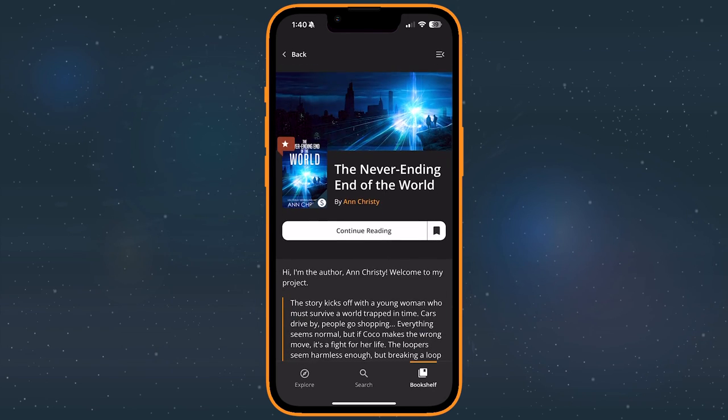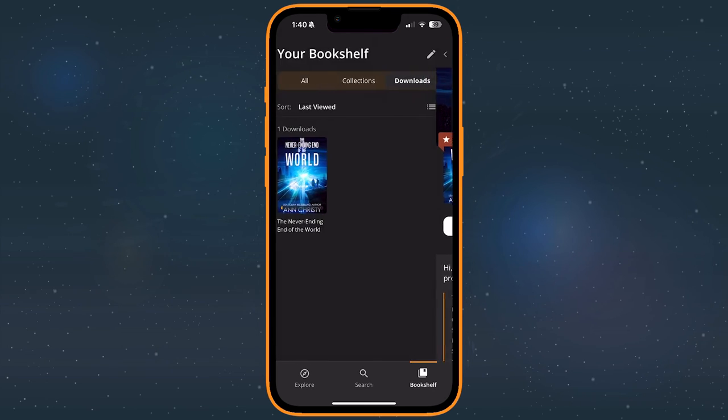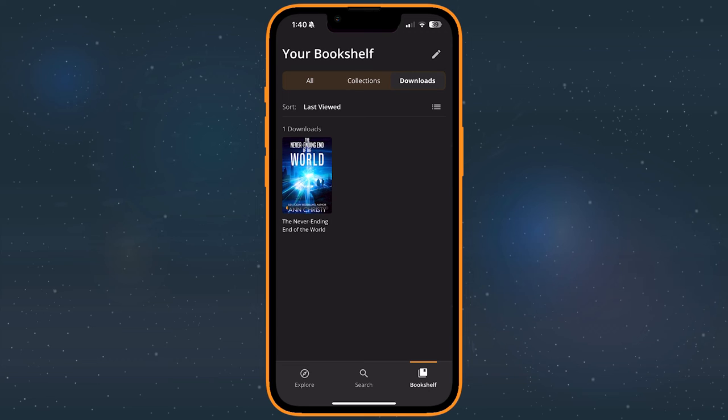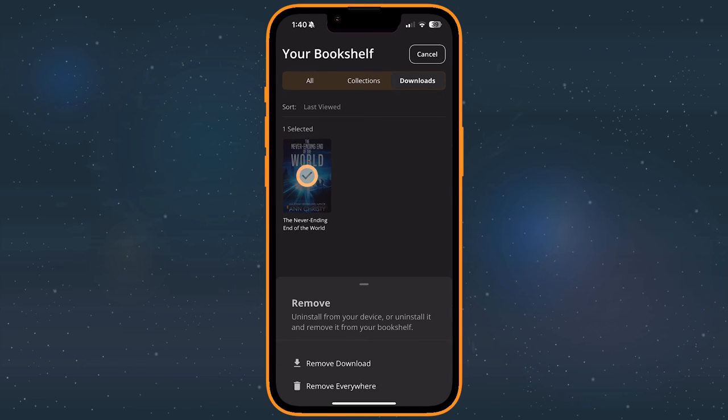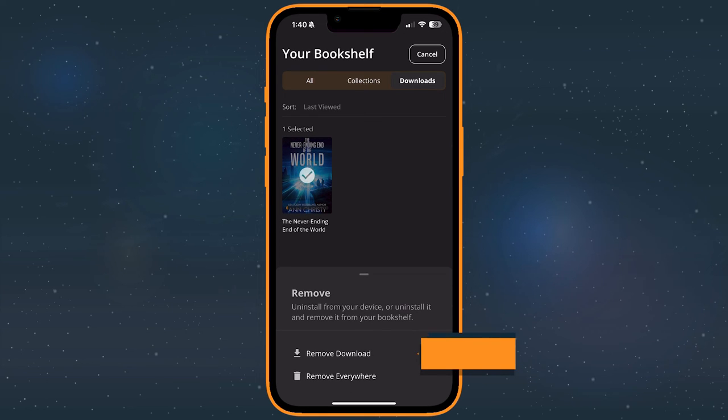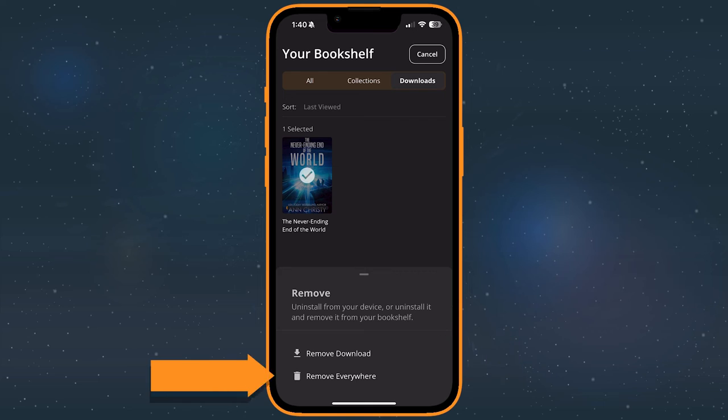To remove a downloaded story, press and hold a book that you've downloaded and select Remove Download. If you select Remove Everywhere instead, you will uninstall it and remove it from your bookshelf.